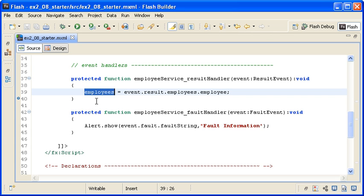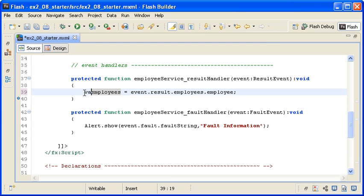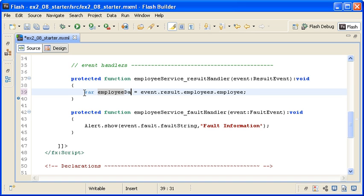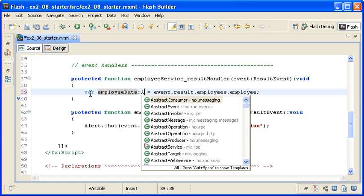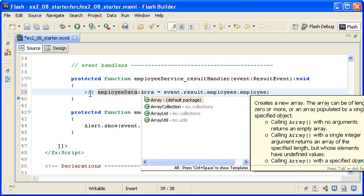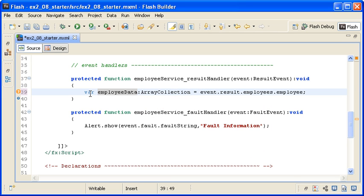I want to manipulate the returned data before I populate this Employee class property, so I am going to add a var keyword before this variable to make it a local variable, and then I am changing the name to EmployeeData. I must data type this new variable to the ArrayCollection class since this is the type of data being returned from the server.